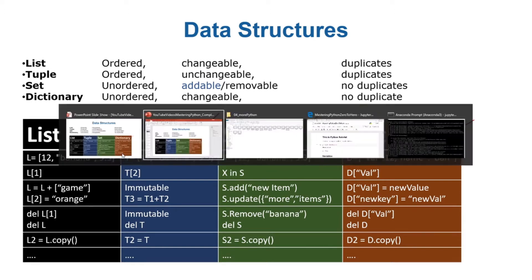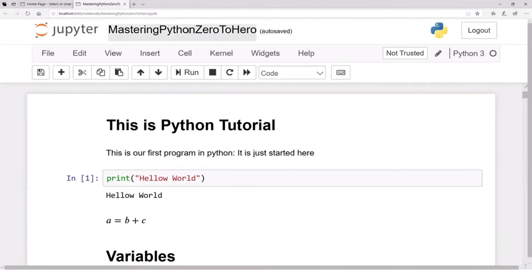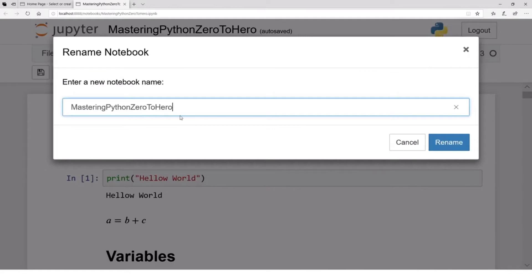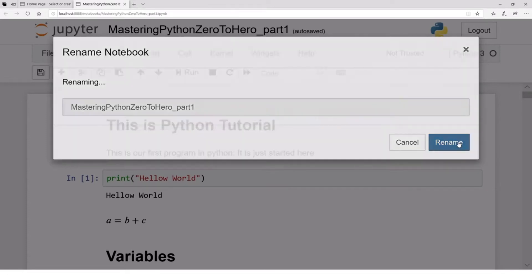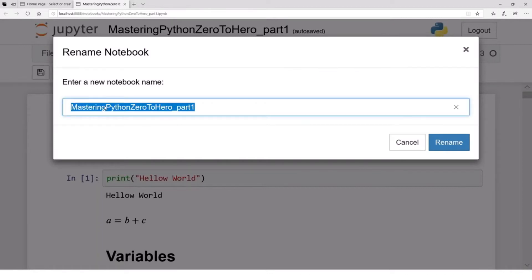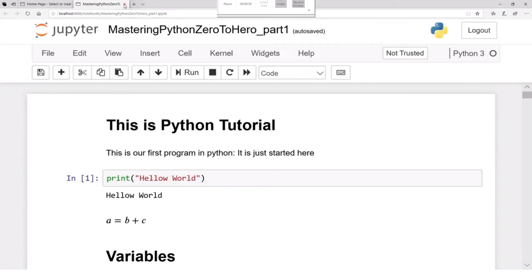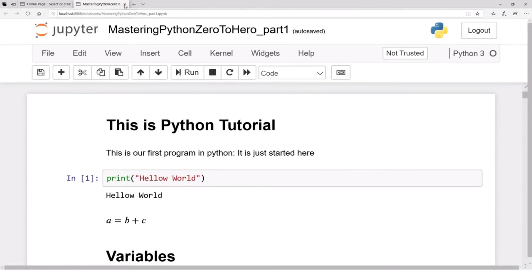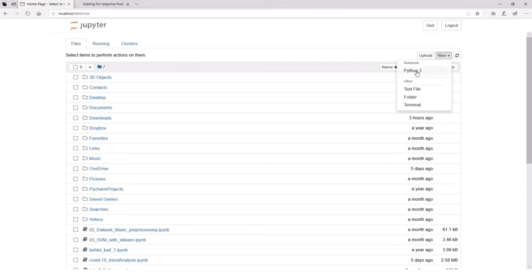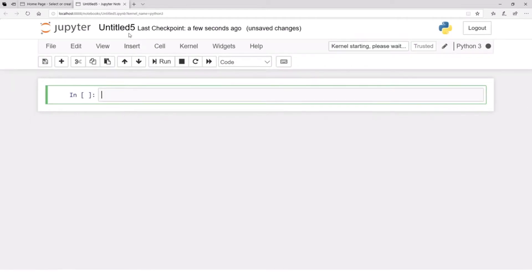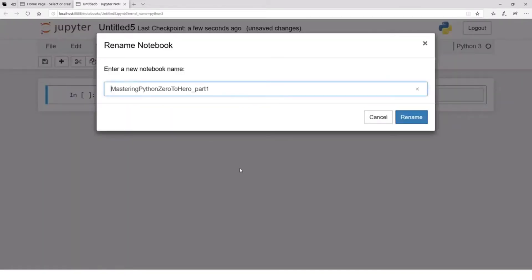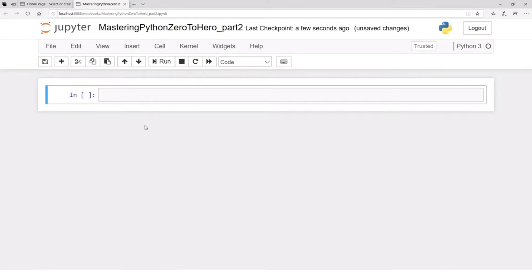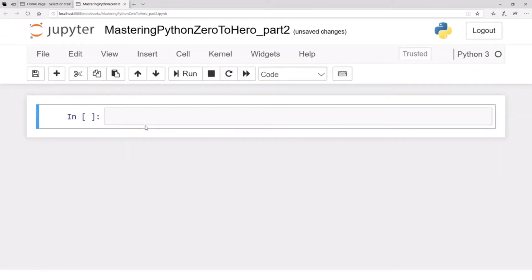Let's go to Jupyter notebook. This file is getting lengthy, so let's make multiple files. Let's save this as Part 1 and make another file — let's close this file and create a new Python 3 file named Part 2.